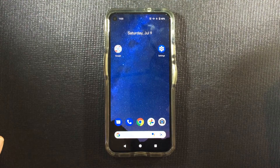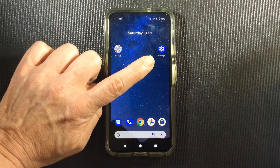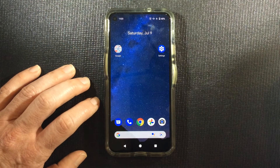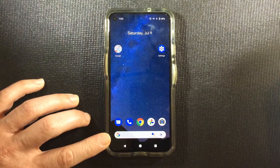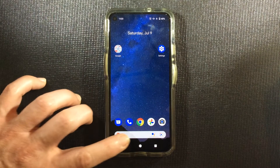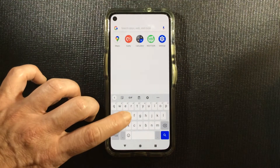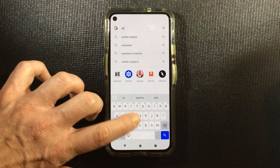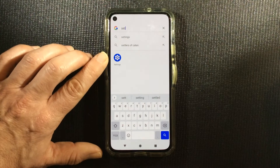The first thing we want to do is go into Settings. I have Settings right here on the home screen. If you don't see it on your phone, you can search for it from the search bar — click, and then search for Settings, and here it is.